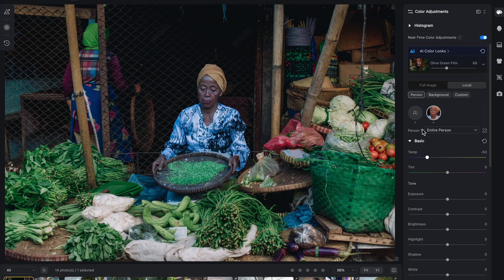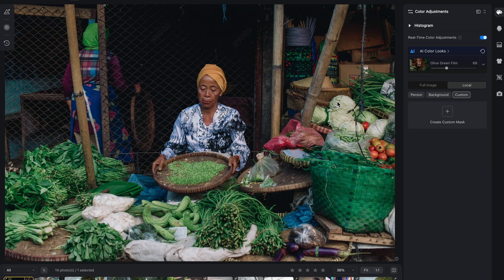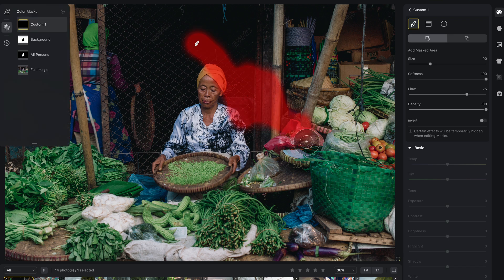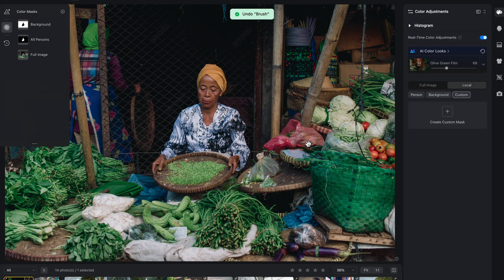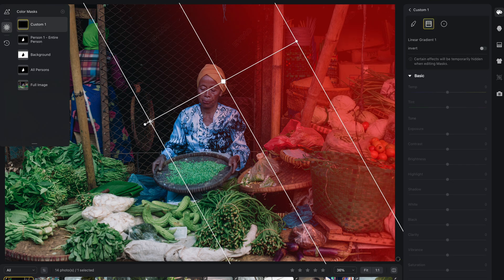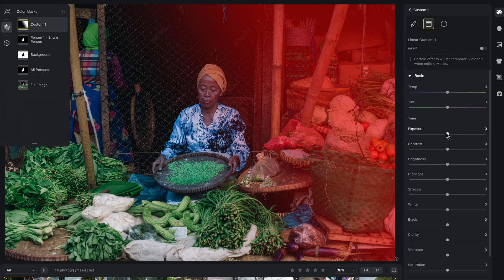Into local adjustments, you have a few more options. Person lets Evoto automatically pick the human person or part in your image, and you can simply use it to edit that only. Background isolates everything that is not a human or clearly a subject, and custom are the masks that we all know that we can draw and drag around our image.